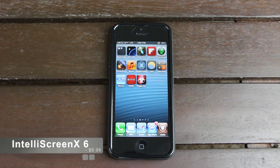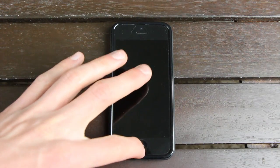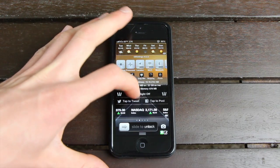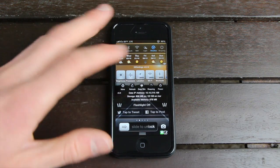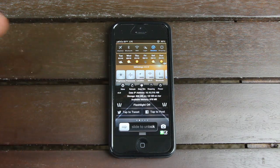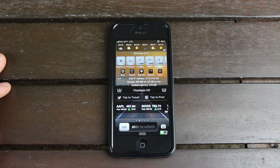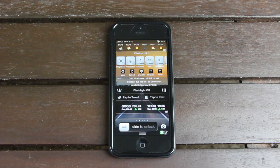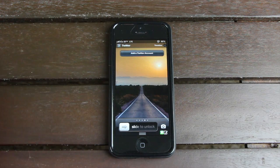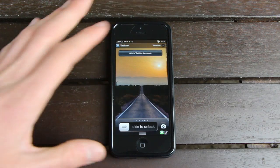For number 11, we have IntelliScreen X6, and this is a really awesome tweak. It essentially places your Notification Center directly on your lock screen, so you can access anything you'd normally access in Notification Center. It has a bunch of customizable options, and you can even swipe over to post to Facebook and Twitter, or check various RSS feeds.